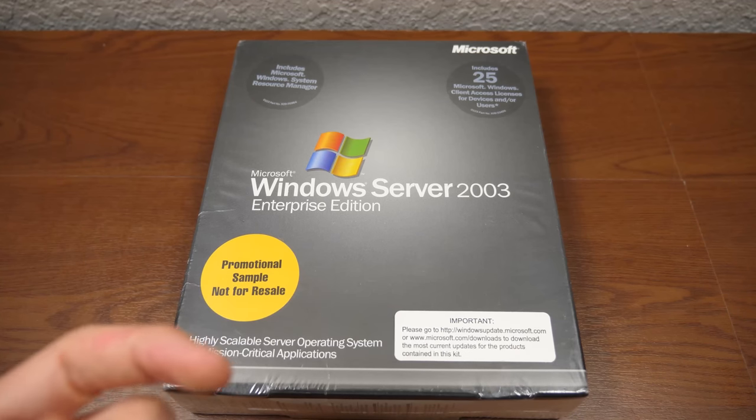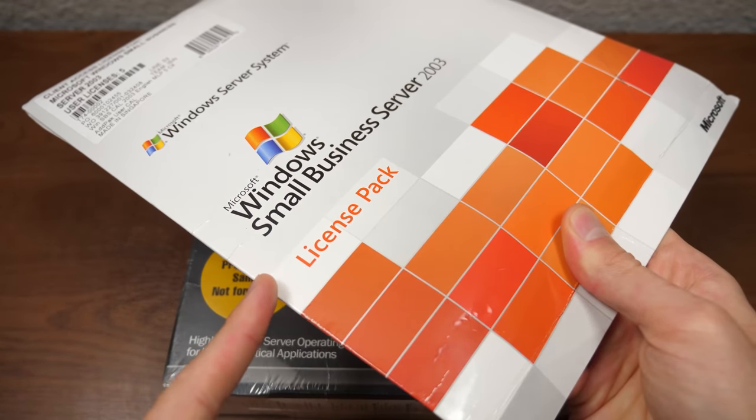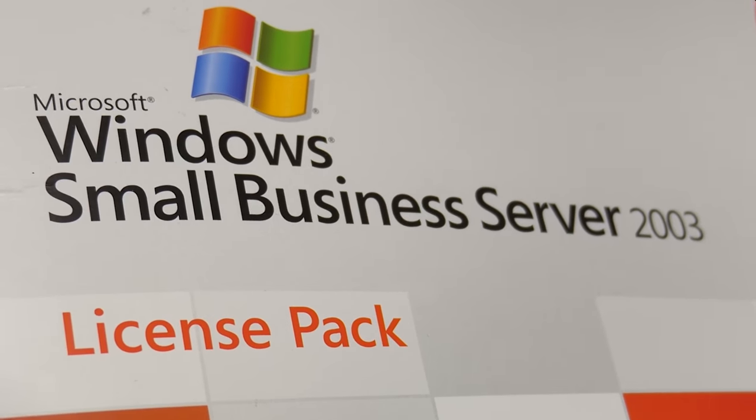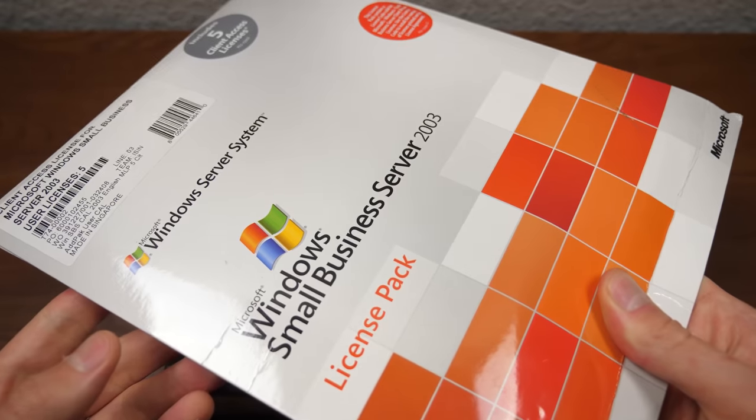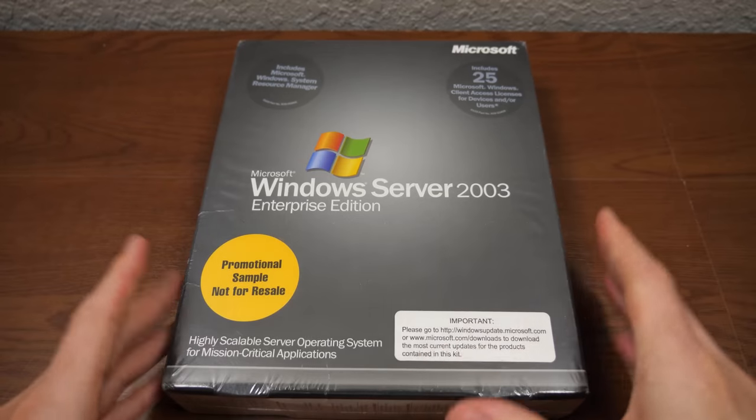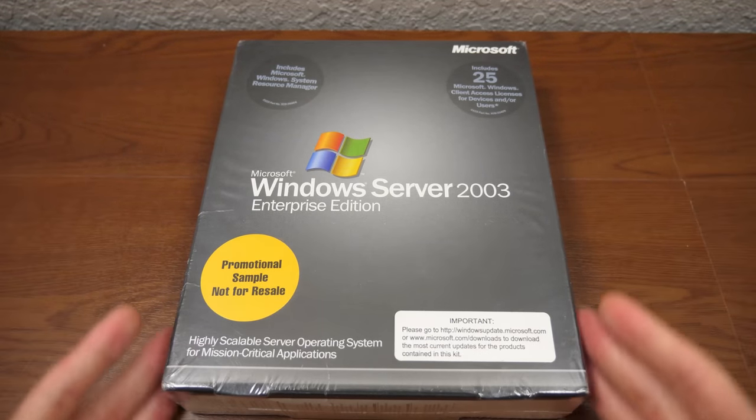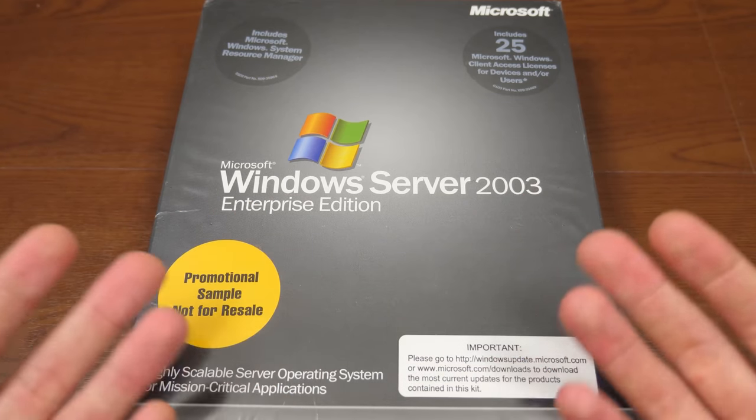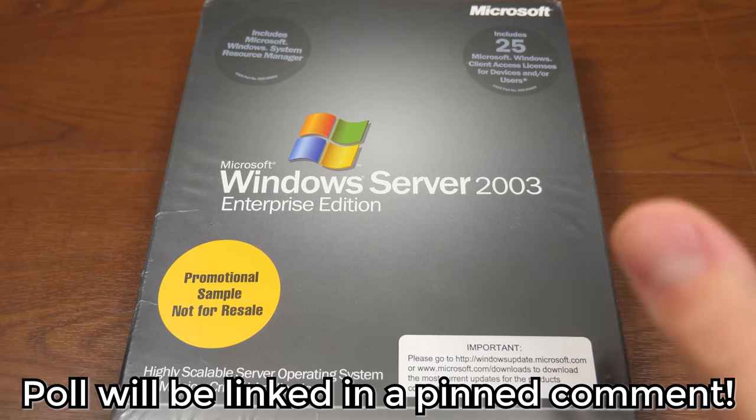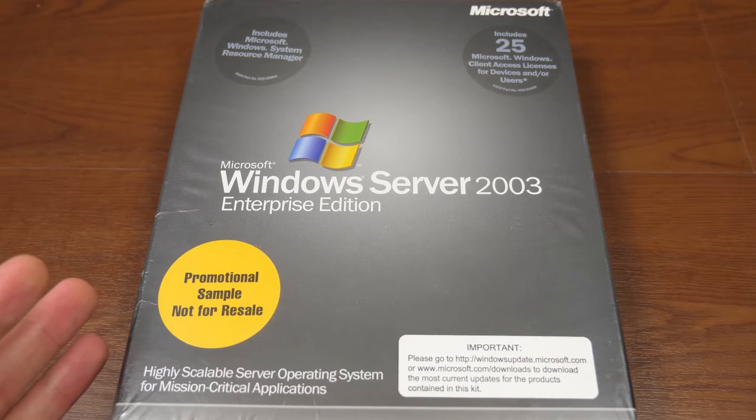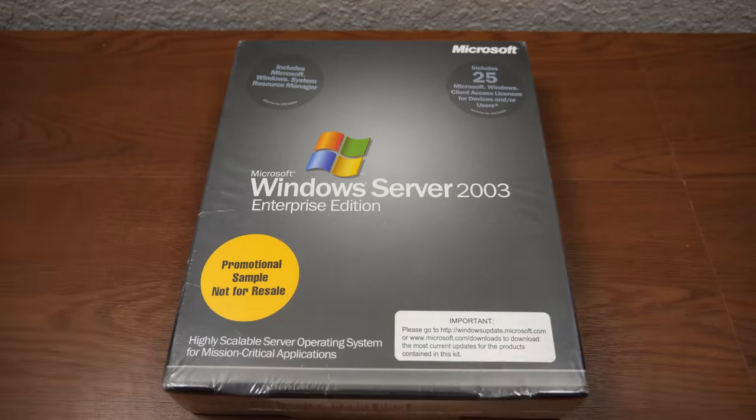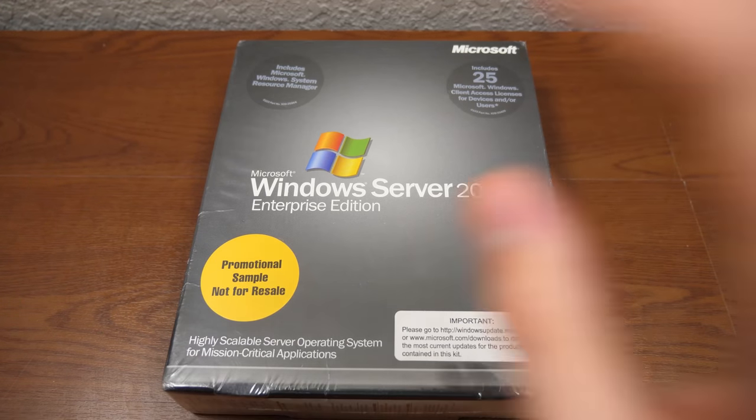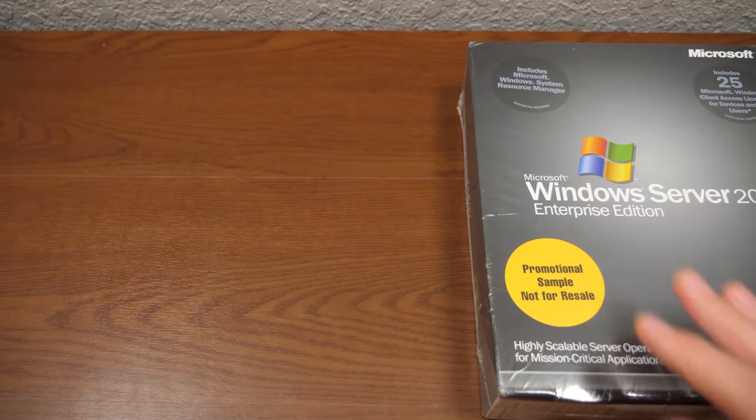Because we've already installed Server 2003 in a separate video. This copy of Server 2003 right here, this is Windows Small Business Server 2003, which is different from the Enterprise Edition here. But I would take a guess that this is what a retail copy of Server 2003 would look like. So I'm going to turn that over to you guys in another poll in the Community tab. Be sure to let me know if you want me to do an installation of this copy of Server 2003. But I want to spend the entirety of today's video focusing on what's inside this package and how it compares to the consumer side of things.